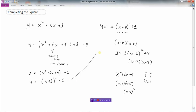So we have now written this in vertex form. And we can tell lots of things about the parabola now. We know that the vertex would be minus 3, minus 6 — it goes left 3 and it goes down 6. And the a in front is 1, so it's just our regular y equals x squared parabola, but starting from a vertex of minus 3, minus 6.